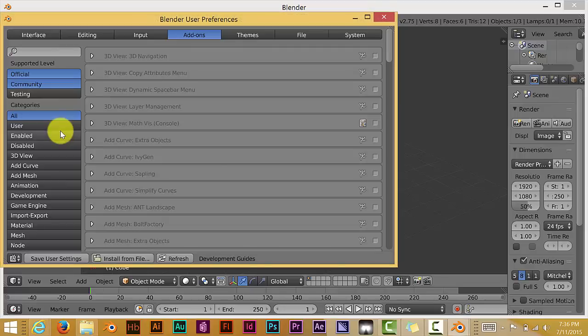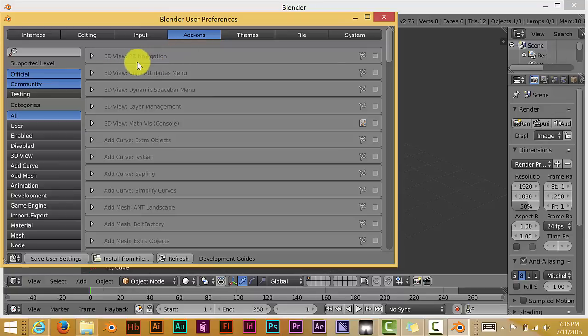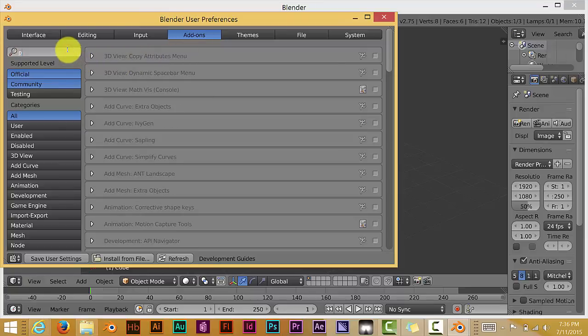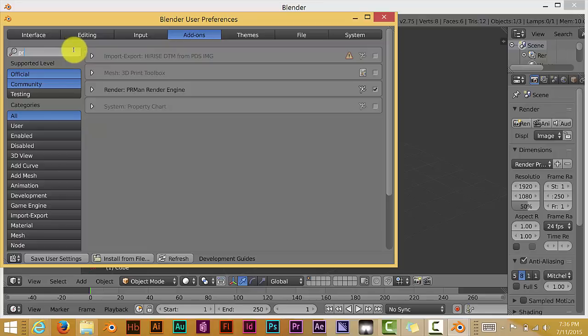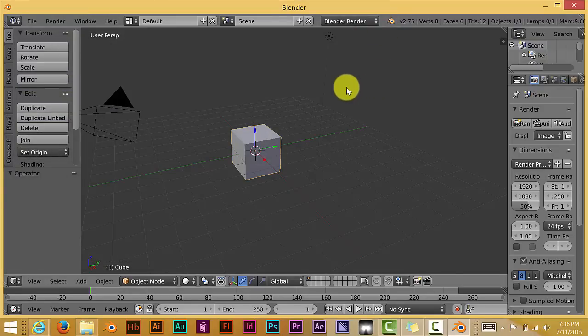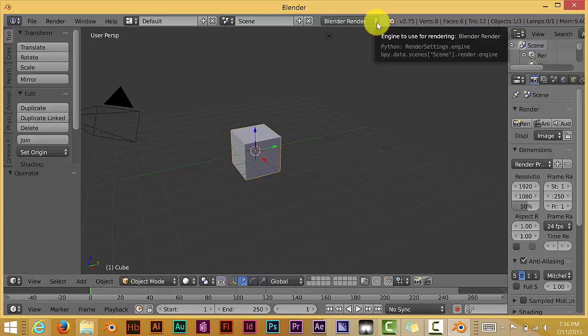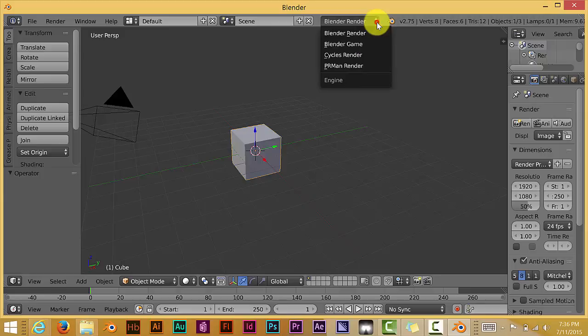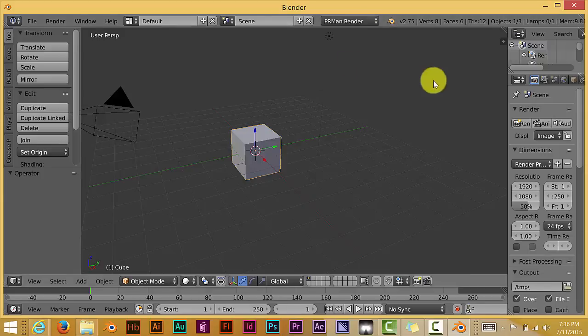Then User Preference and your add-ons. I've already added it on to here. So you type in PR and you see it says PR Man Render Engine. That's already been enabled. And once you've done that, where you can find it or utilize RenderMan is just go up to the drop-down menu at the top of your screen. And there is PR Man Render, and it's right there.